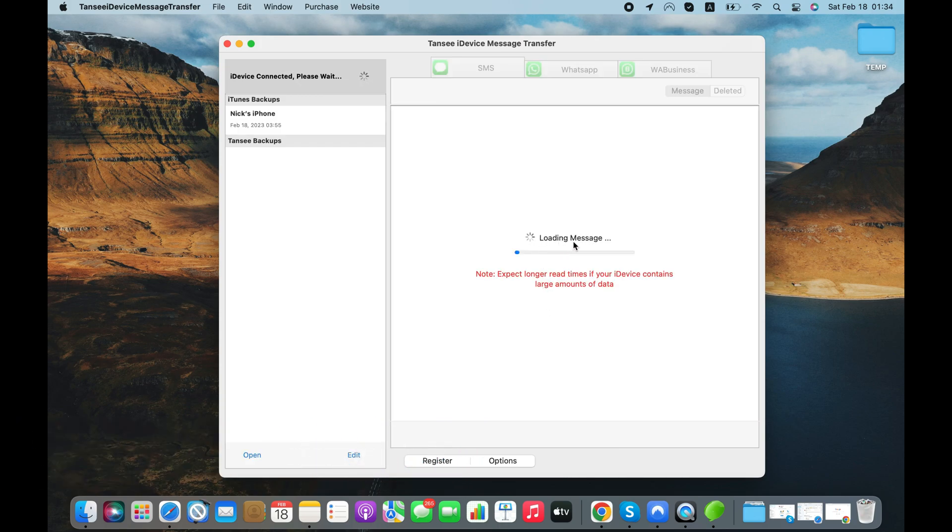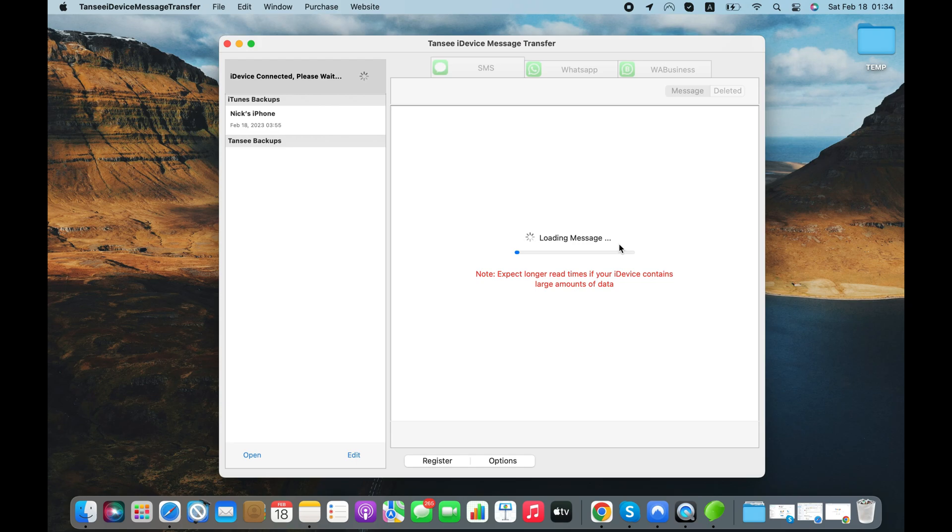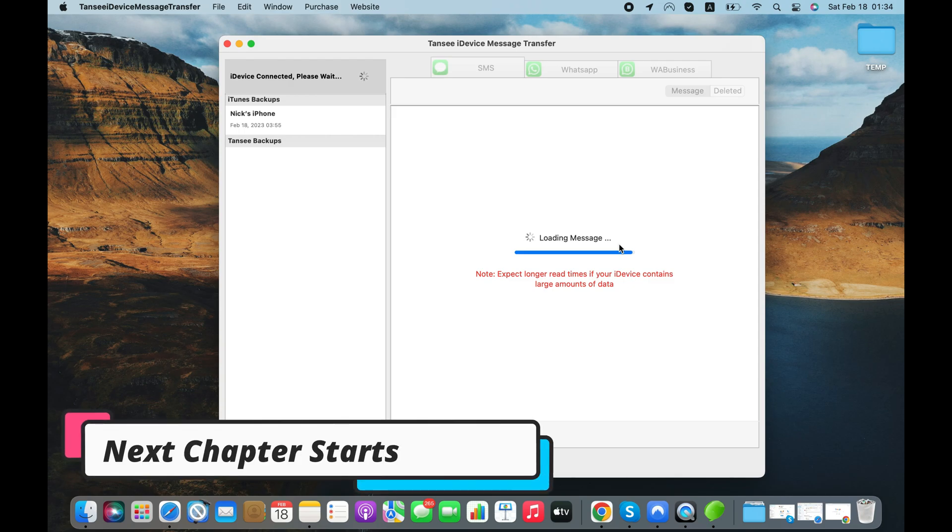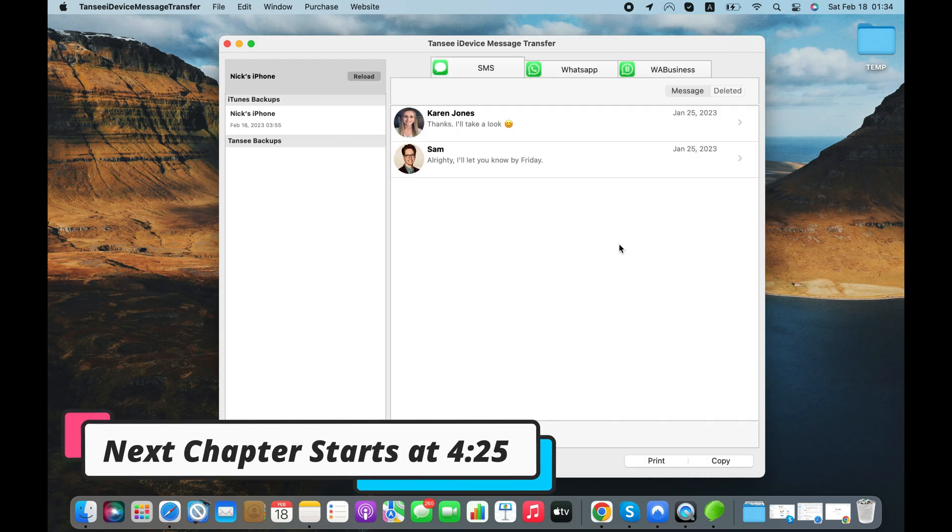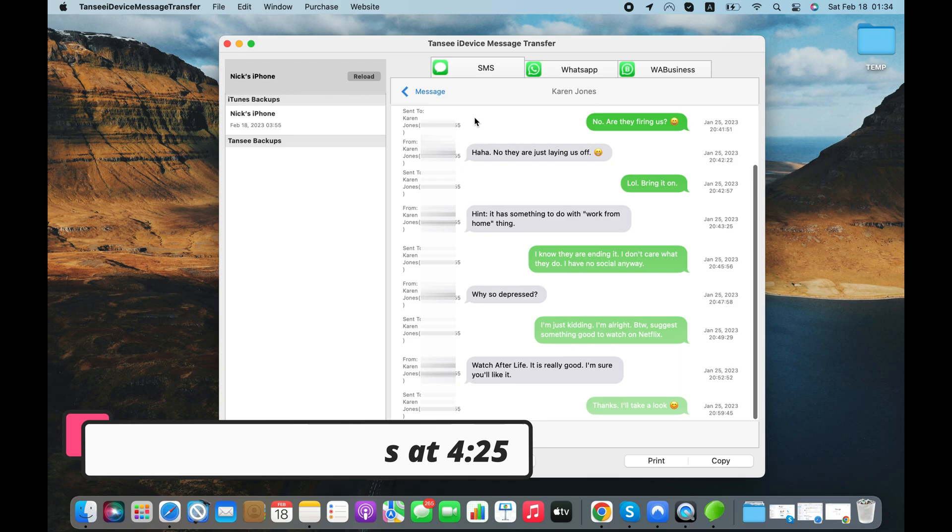Just connect your iPhone to your computer using the USB cable and it will start reading WhatsApp chats from your iPhone. This tool can export text and WhatsApp messages from iPhone to PDF. If you need a similar tool for Android, then check the next chapter of this video, which starts at 4 minutes and 25 seconds.